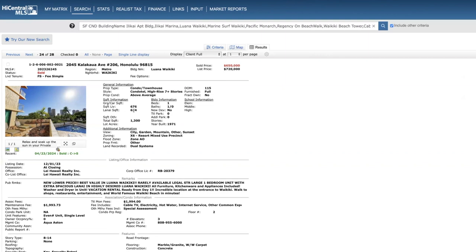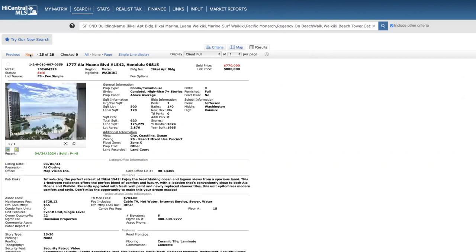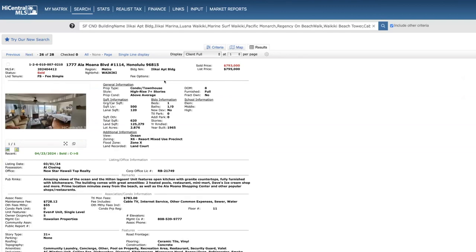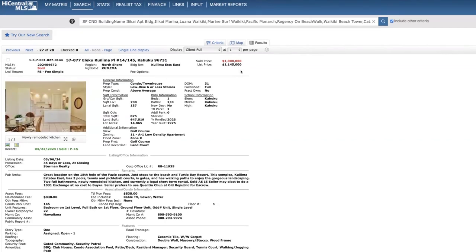Ilua Waikiki on the second floor, 115 days on the market, sold for $650,000. This is kind of a neat one, had a very large lanai, almost as large as the living space. Ilikai, this is on the 15th floor, nine days on the market, $770,000, one bed one bath. That was conventional financing. The other one, Ilikai, eight days on the market. This is a nice one. I like this stack a lot, but this is a good price, $793,000.